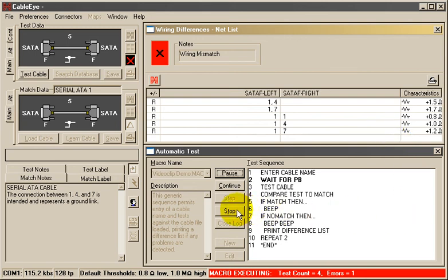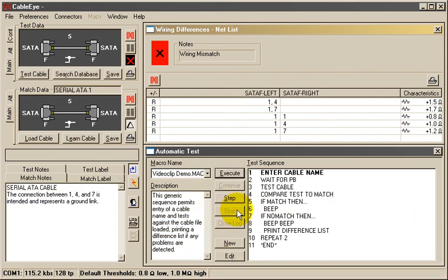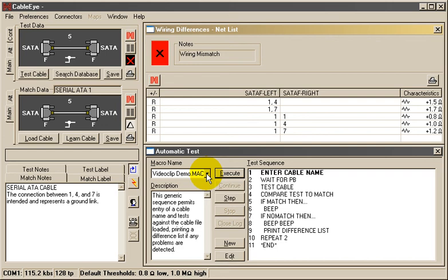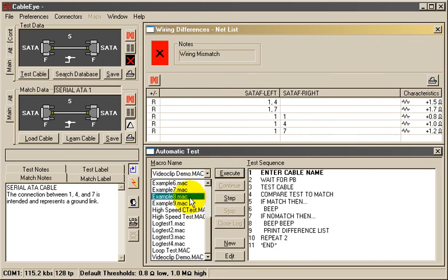Any number of different macros may be created and used for different purposes. Choose the macro you wish from this pull-down list. Although most macros are less than 15 instructions, there's no practical limit to the number of instructions you use.